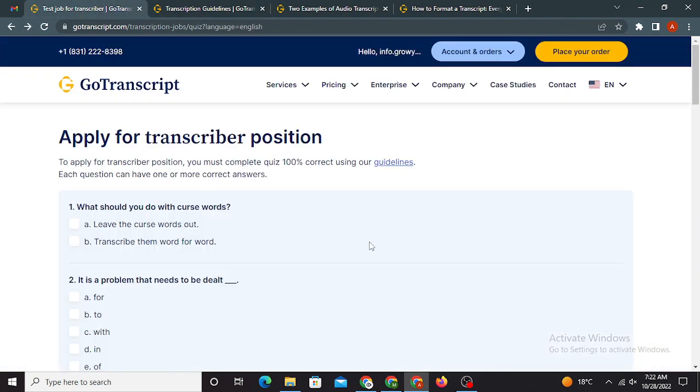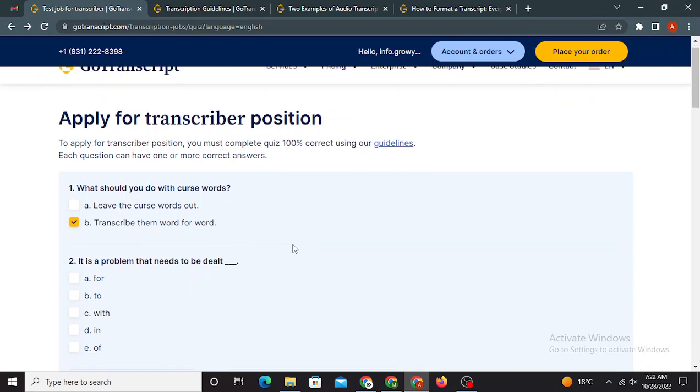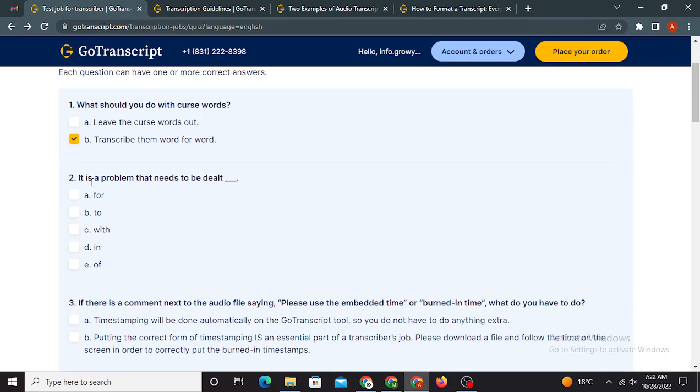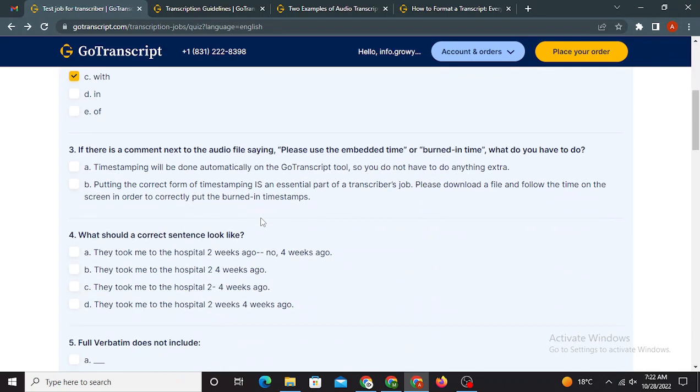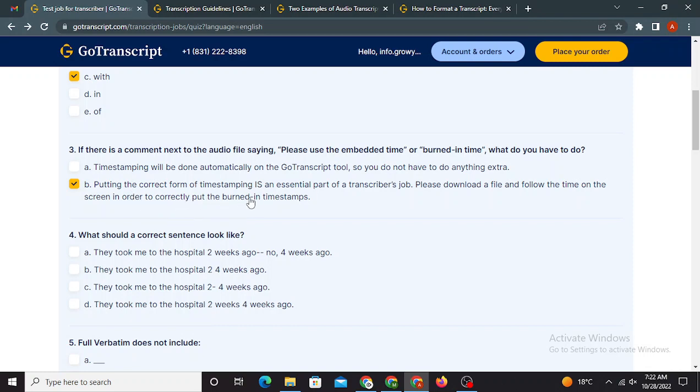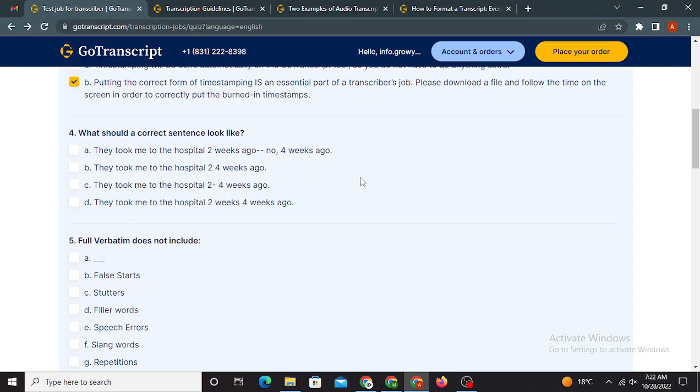So I have already opened the guidelines. Moving towards the first question, which is what should you do with curse words? Right option is option B, transcribe them word for word. Second question is it is a problem that needs to be dealt with, is the right option, which is C. Next question is if there is a comment next to the audio file saying please use the embedded time or burned in time, what do you have to do? B option is correct here. Putting the correct form of time stamping is an essential part of a transcriber's job. Please download a video and follow the time on the screen in order to correctly put the burned in timestamps. Fourth question is what should a correct sentence look like? This is a full verb written question, so the right option is going to be A.